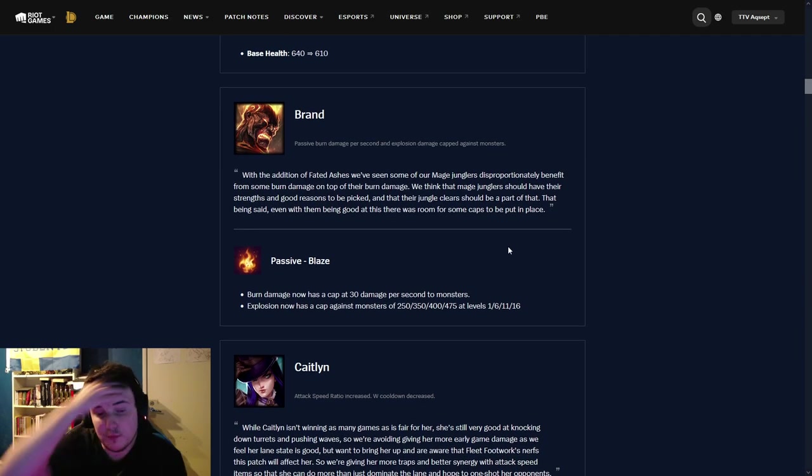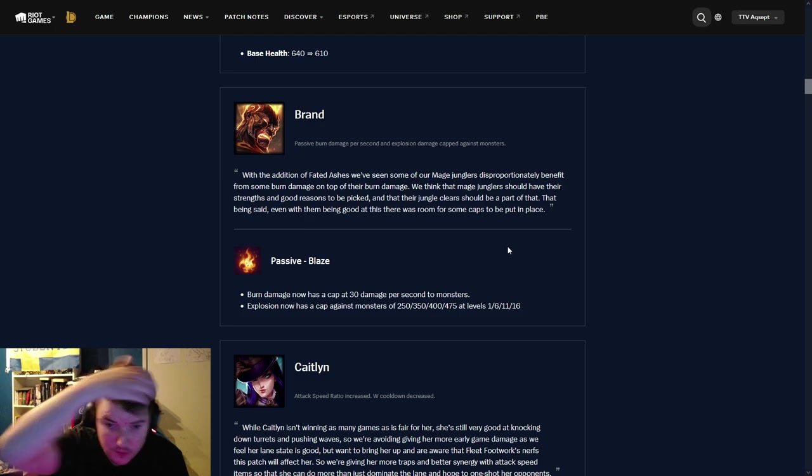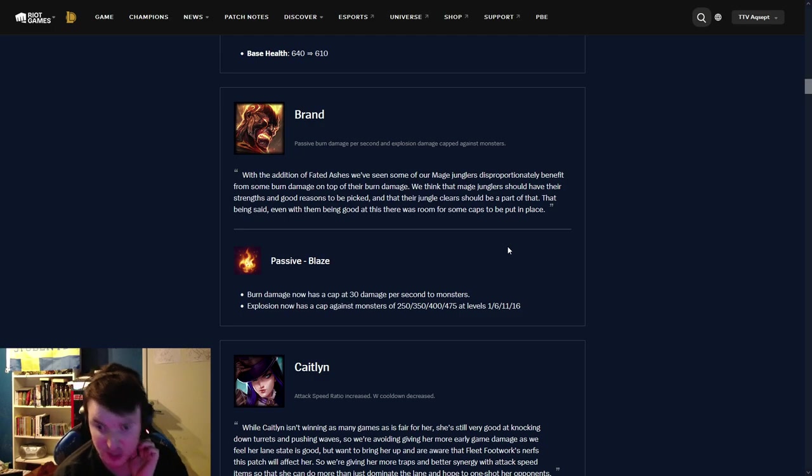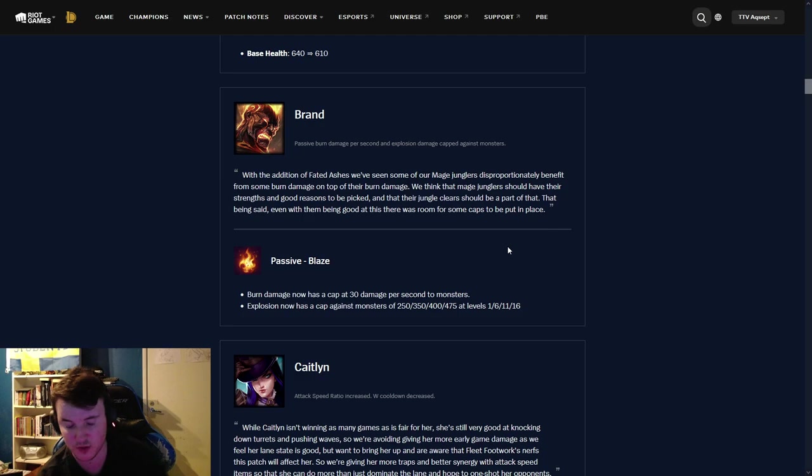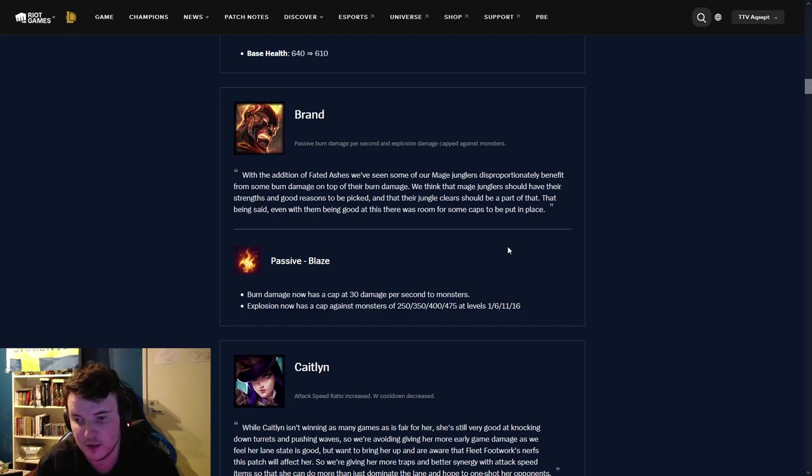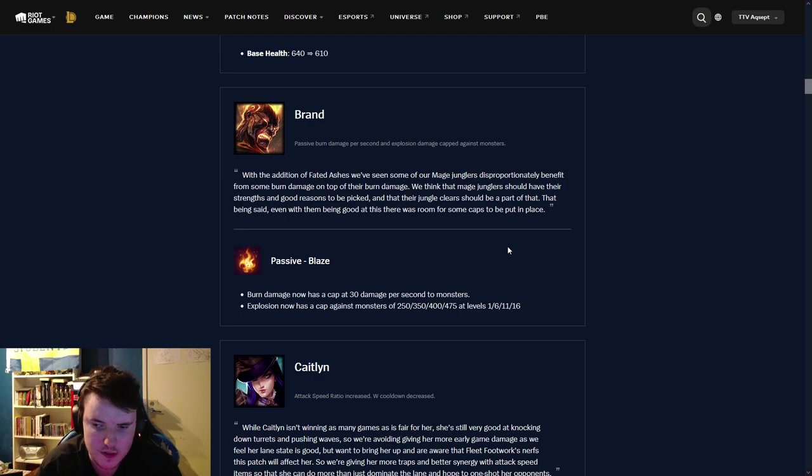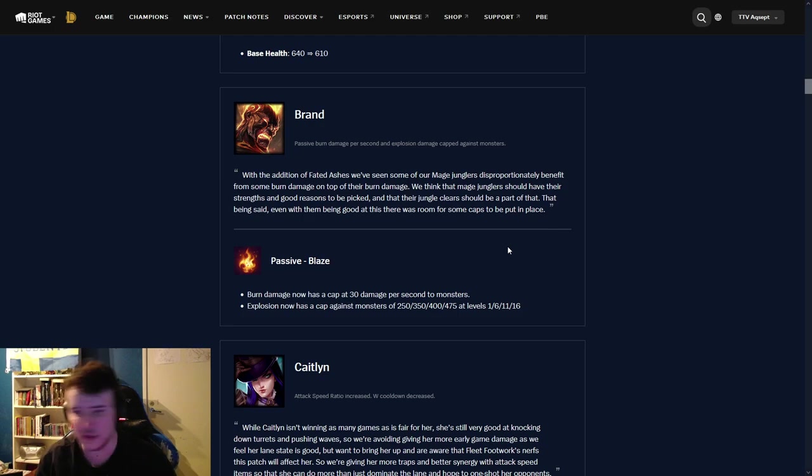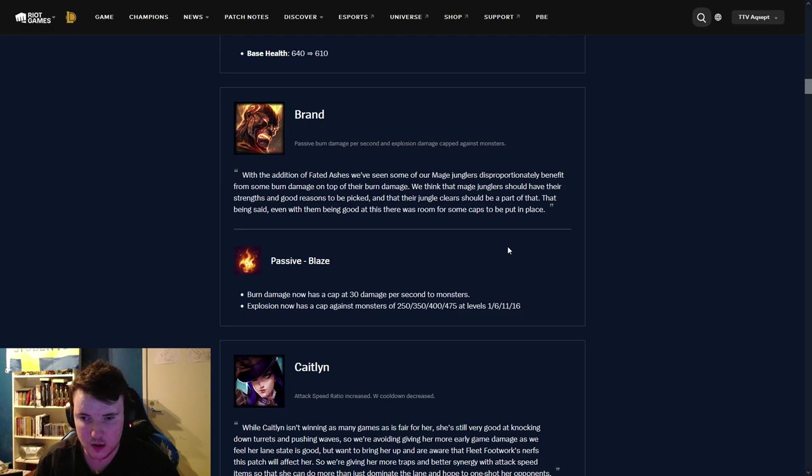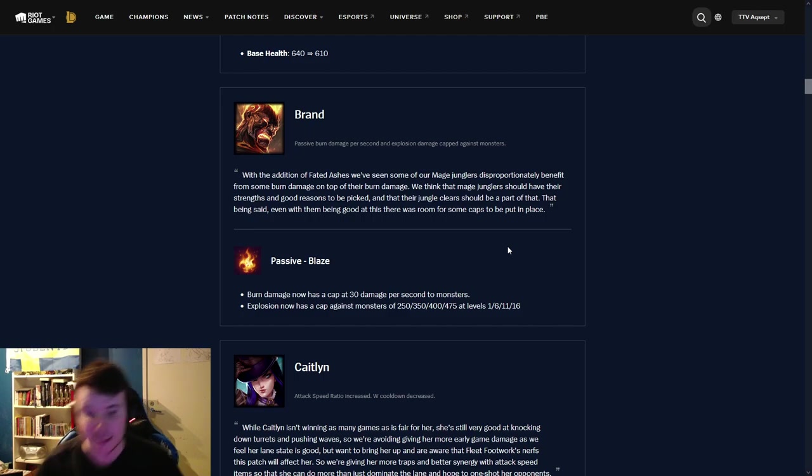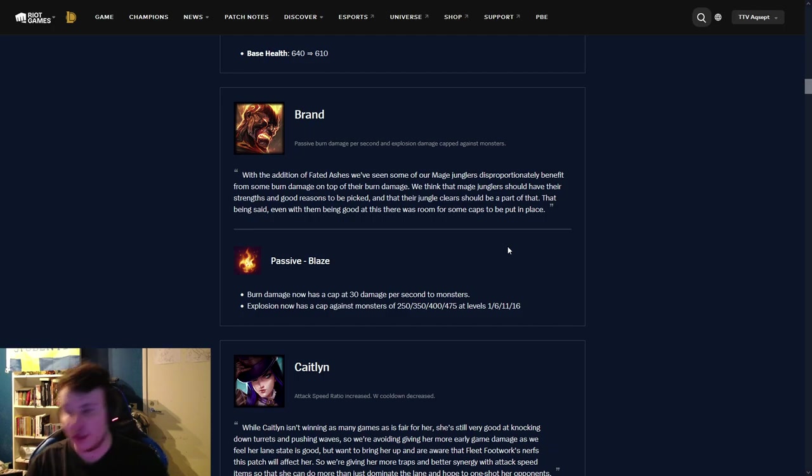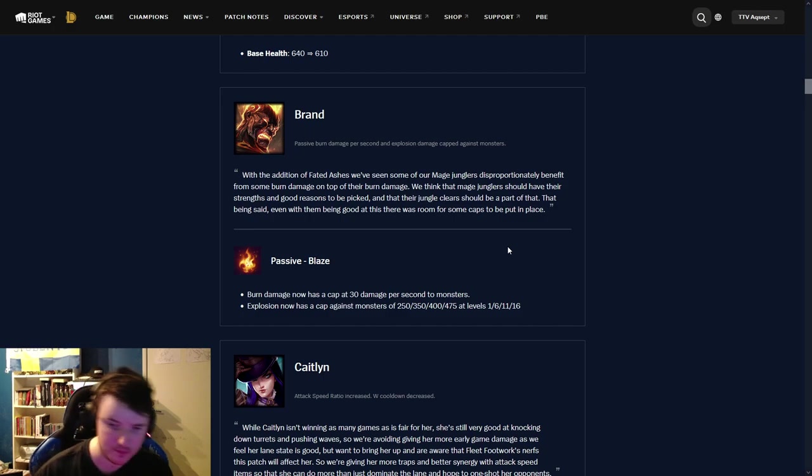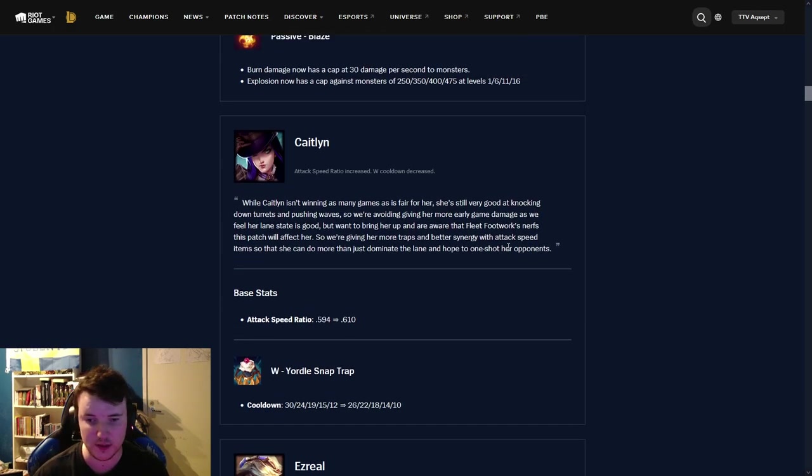Brand, passive damage. Burn damage now has a cap at 30 damage per second to monsters. Explosion damage now has a cap against monsters of 250, 350, 400, 475 at levels 1, 6, 11, and 16. I mean, this is, for me, hard to say. Obviously, it's a nerf. I don't know how big of a nerf it is. I don't play Brand. I can tell you it's a nerf. Do I think it's a massive nerf? Probably not. But it is a nerf.